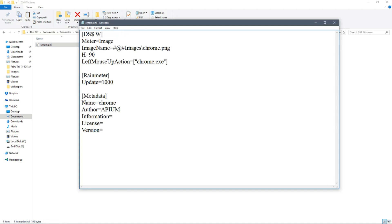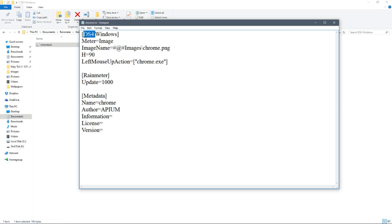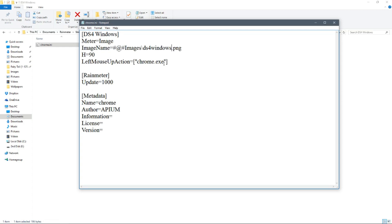In Notepad, change the name to DS4 Windows. Make sure the PNG filename you reference matches the one you edited — which was named DS4 Windows. You don't have to change the label either, but I'm just doing it. Copy and update the relevant name fields to DS4 Windows.